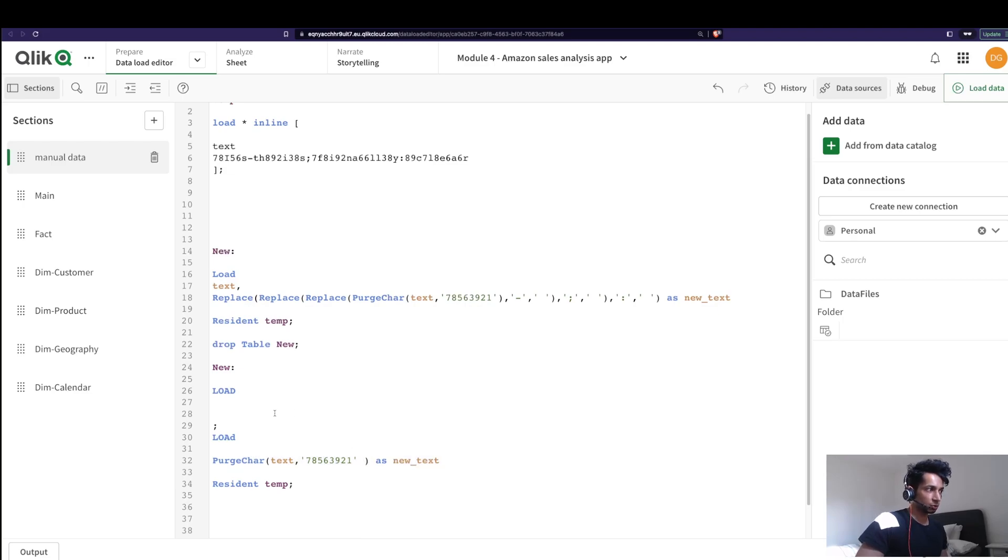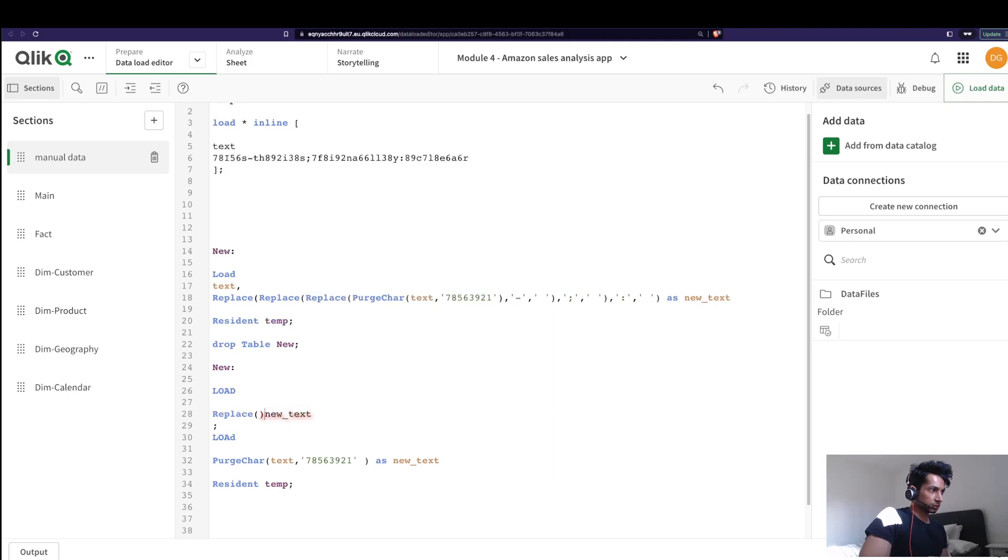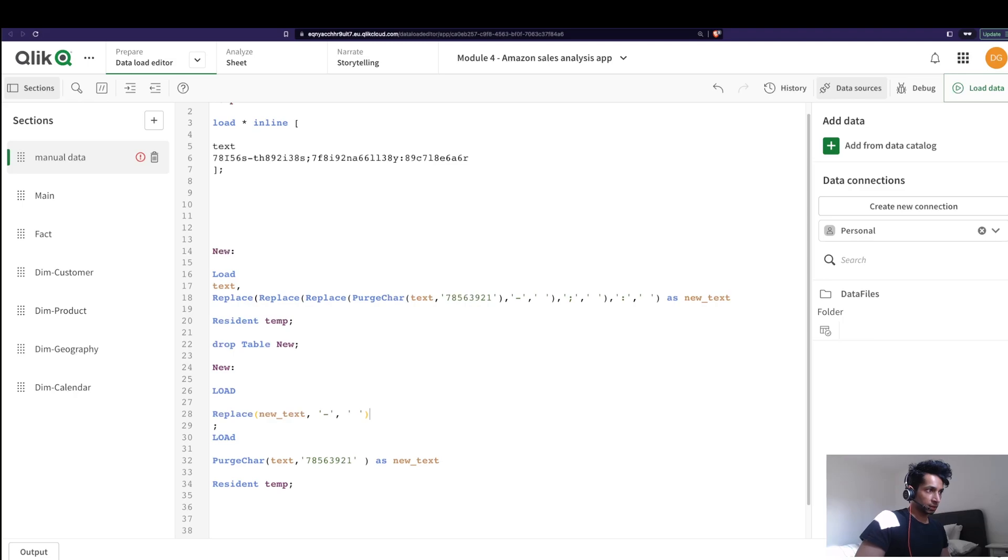I'm going to do some further operations on this, so new text. And here I say replace, let's say dash with a space, and I'm going to rename this table as new text. We can do this again.